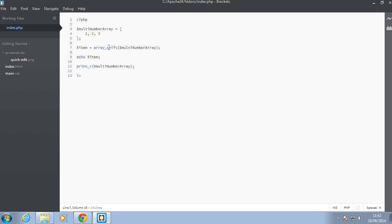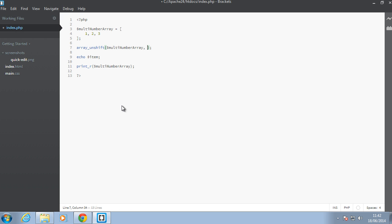Okay. So next, let's have a look at array_unshift. Array_unshift is just slightly different from array_shift in that instead of removing an item from the beginning of the array, it adds the item. So we don't need to store any values. We can just call the function and pass it some other element. In this case, let's just say 22.